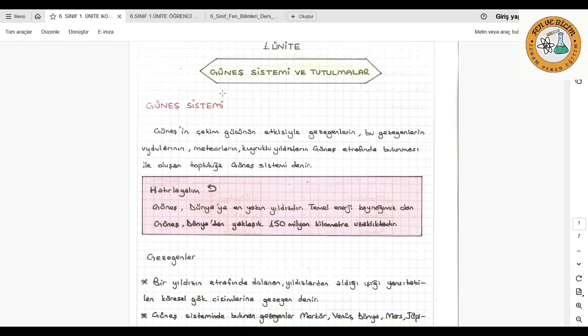Dersimize geçelim. Güneş sistemi ve tutulmalar konusuna bakacağız arkadaşlar.